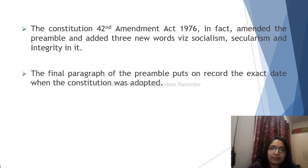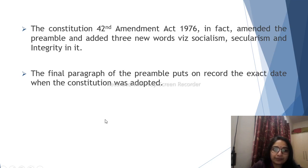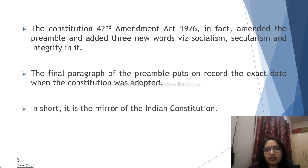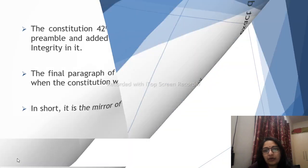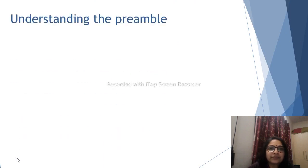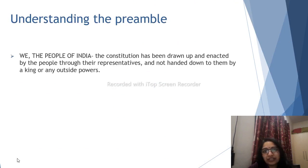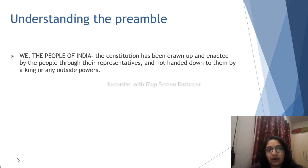The final paragraph of the Preamble puts on record the exact date when the constitution was adopted. In short, the Preamble is a mirror of the Indian Constitution. 'We the people of India' means the constitution has been drawn up and enacted by the people through their representatives, and not handed down to them by a king or any outside power.